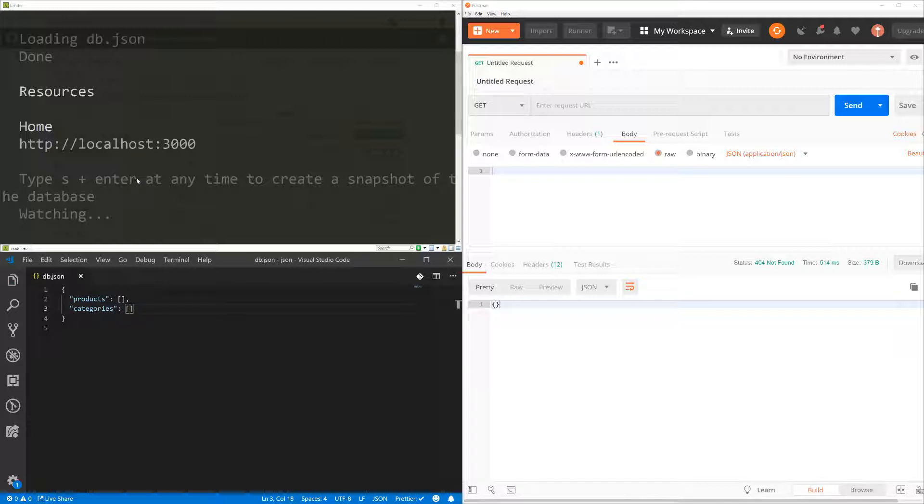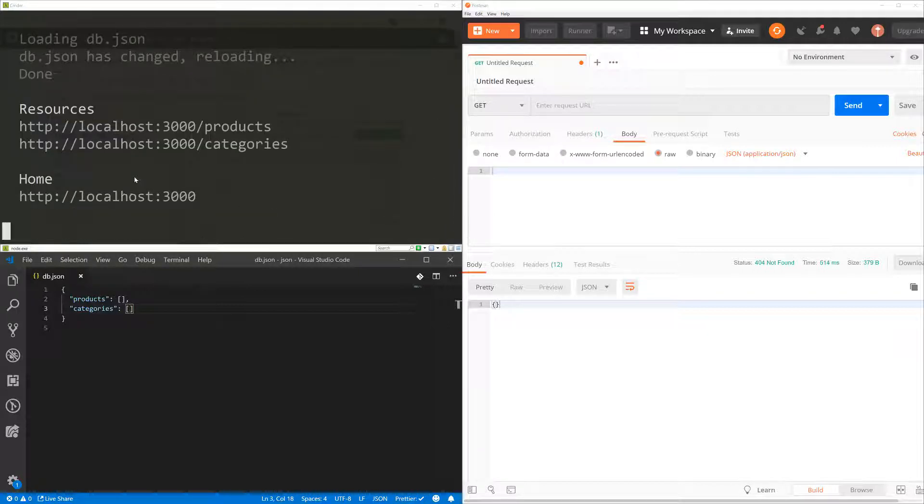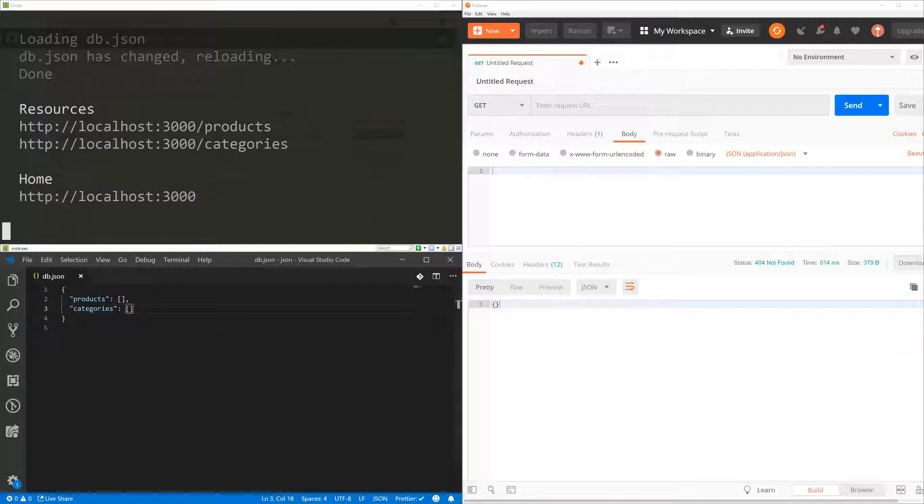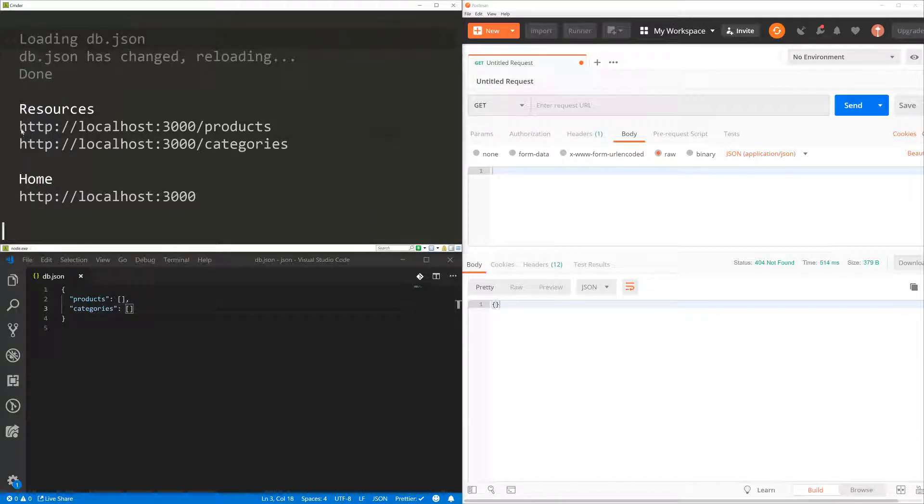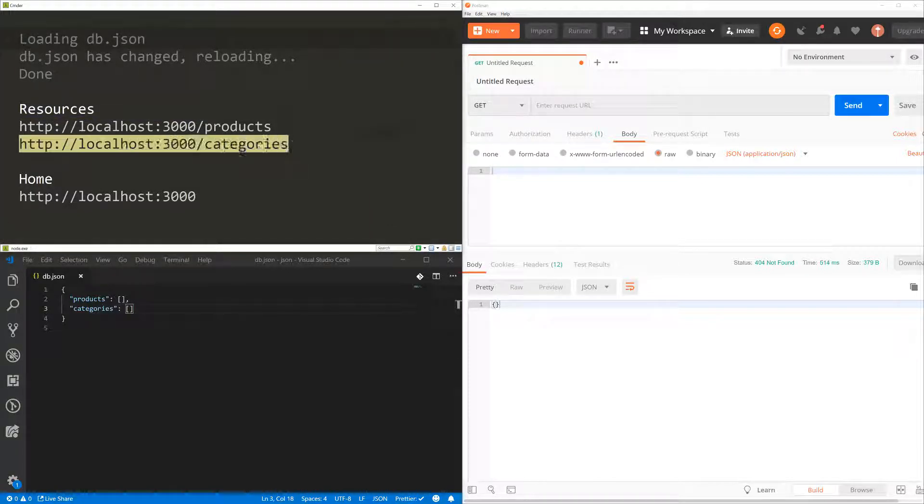And as soon as I save, you're going to see that in the console here in the Commander, I've got two resources. I've got products and categories, even though I don't have anything there yet. So let's go and copy one of the resources. Let's copy categories.